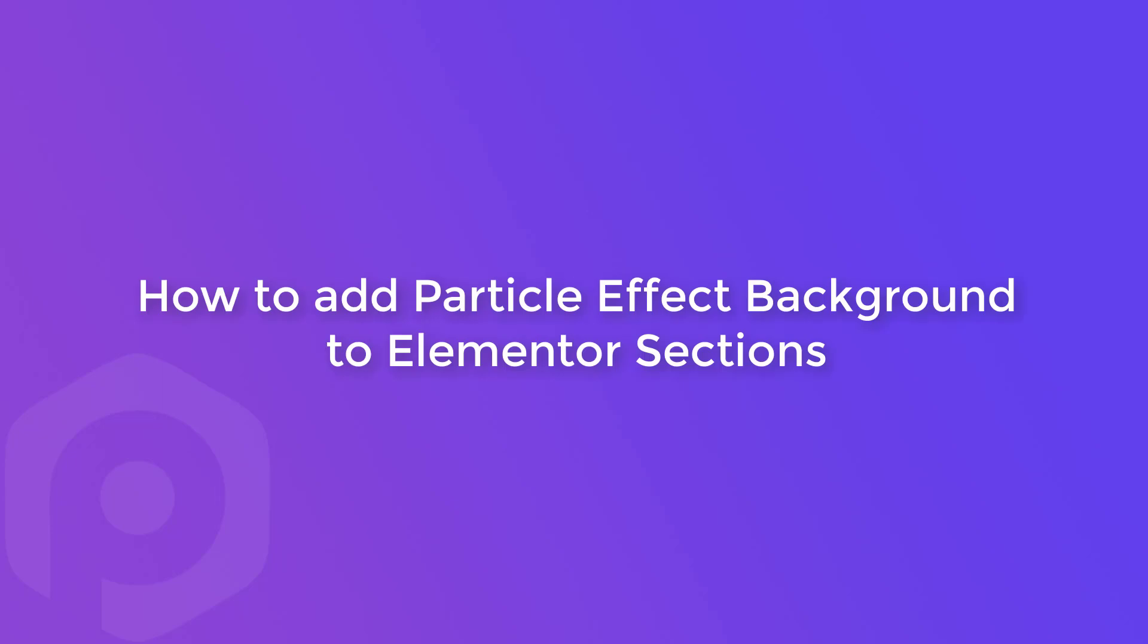Hi guys, my name is Yash and today in this video, we will see how you can create line particles effect on your website using the Elementor editor.